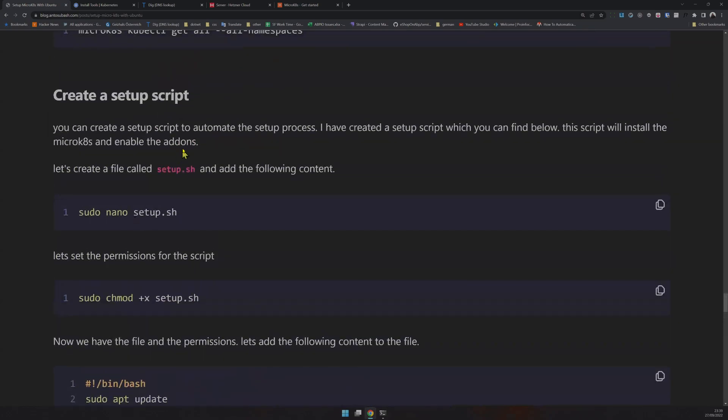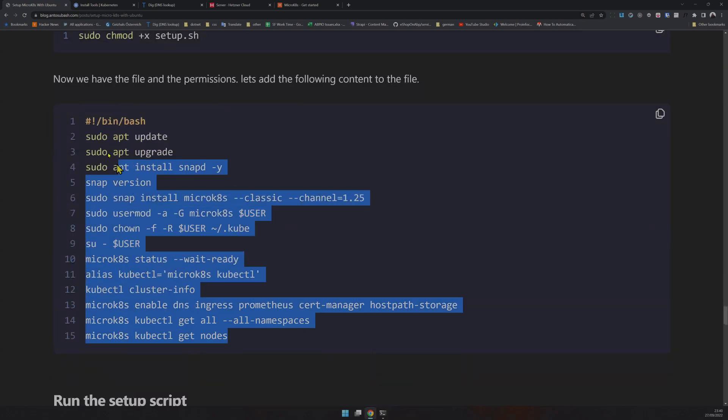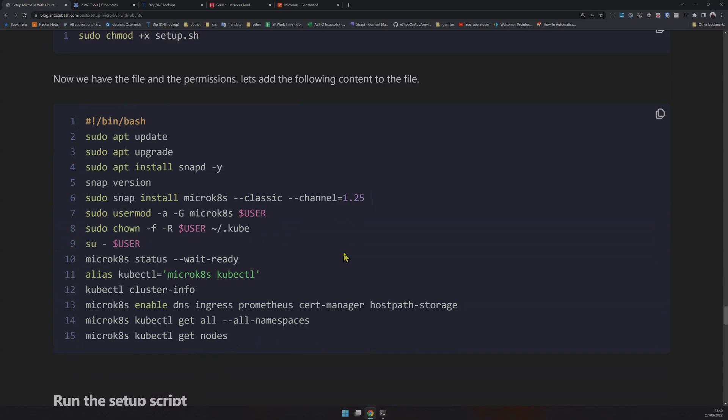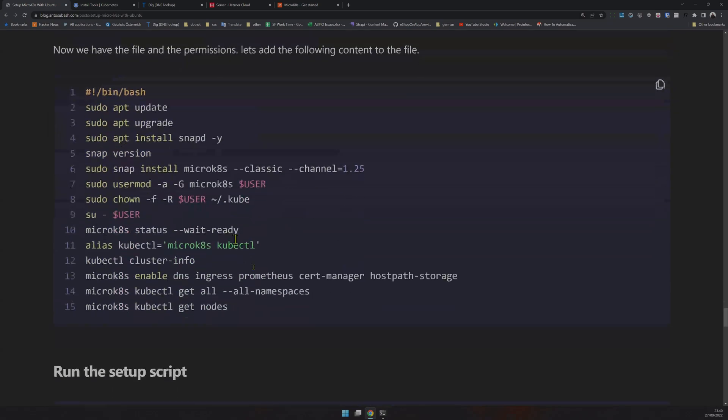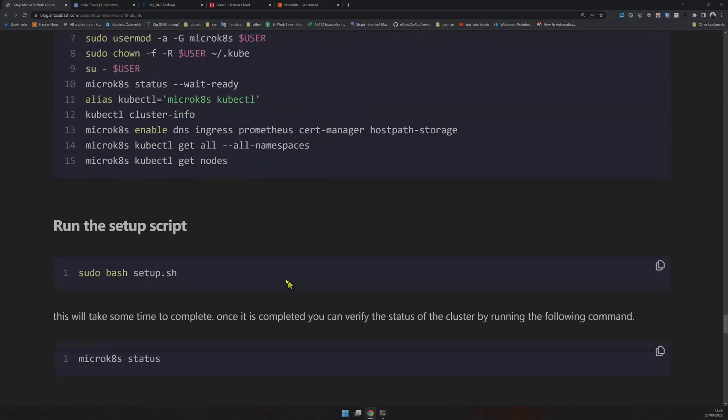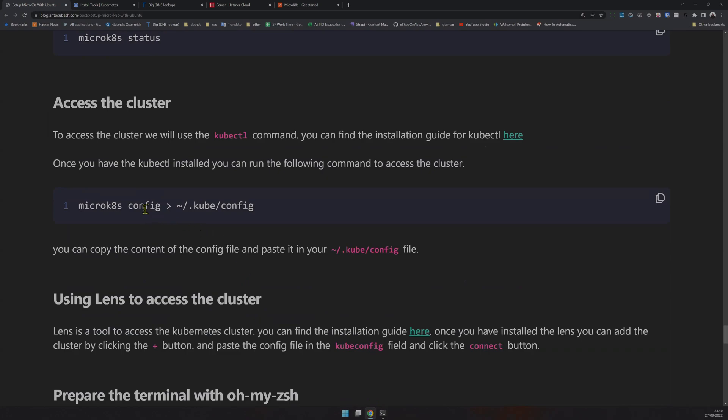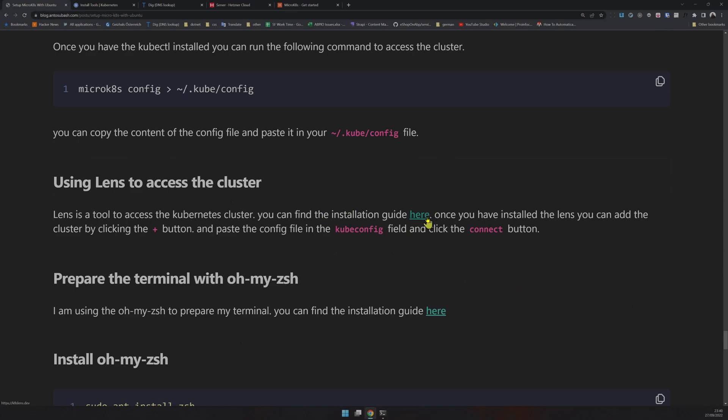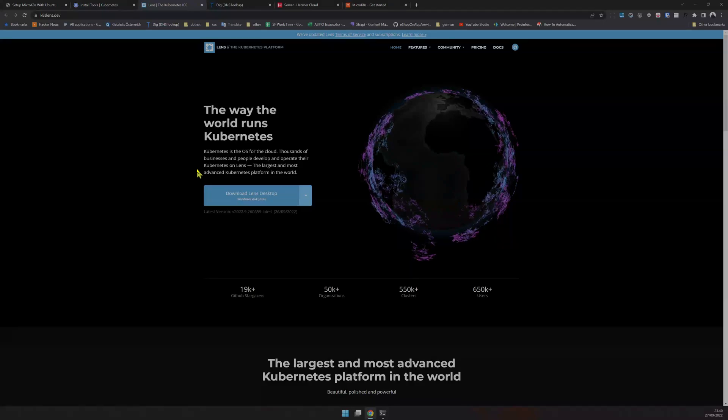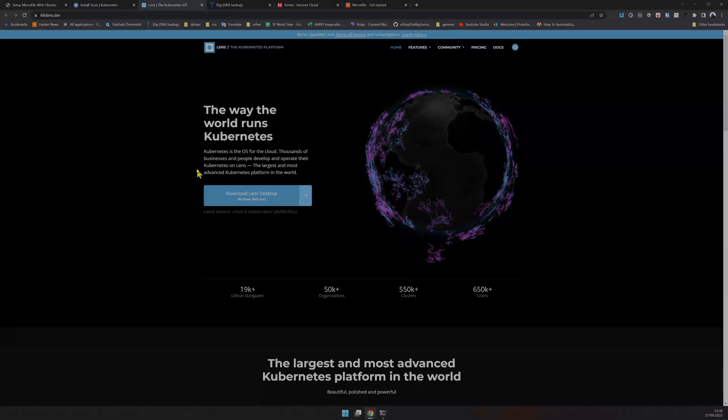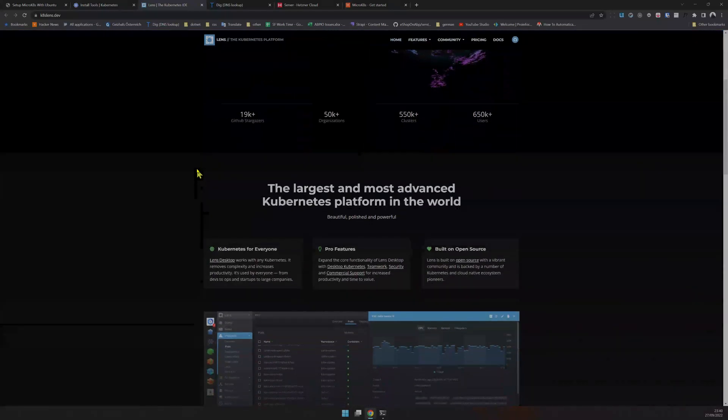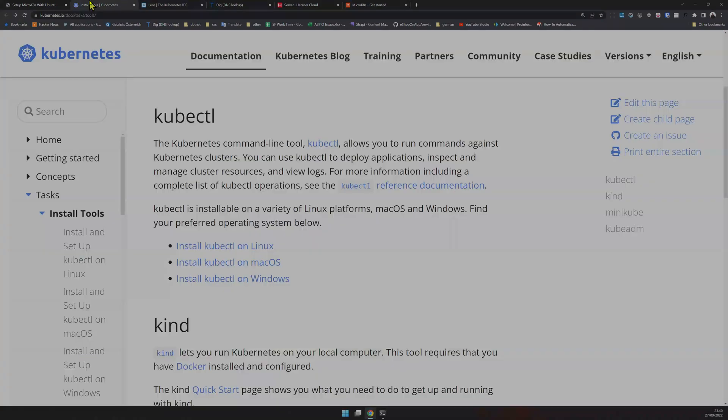This is the setup script I created while testing. It includes all the steps we did. If you don't feel like typing one by one, just save it as setup.sh and run it. You can view the config and paste it in your kube config file. There's also Lens, a really cool tool with a graphical user interface to manage your cluster.